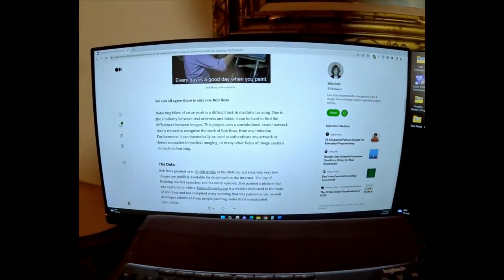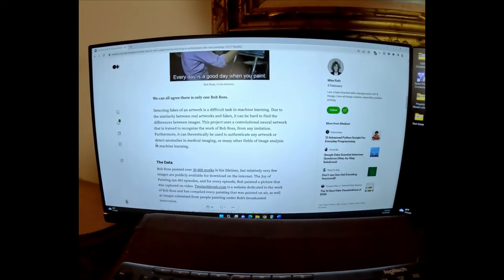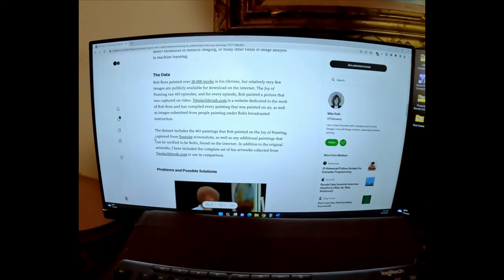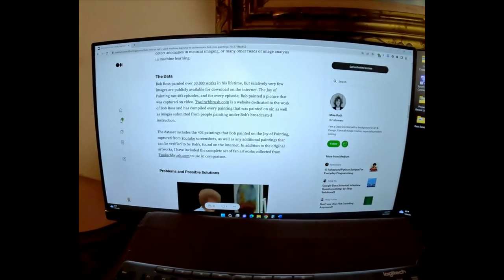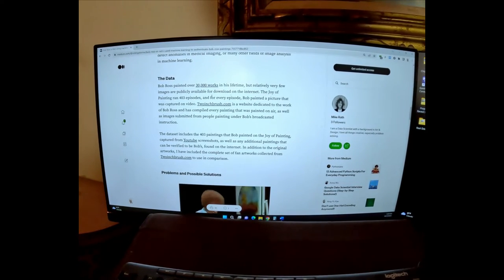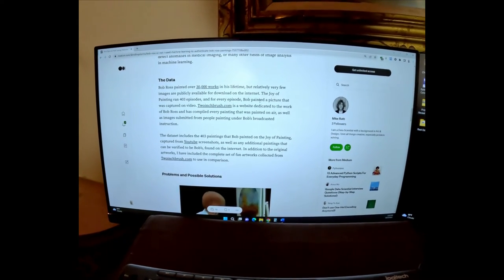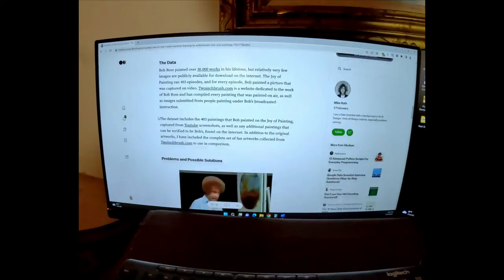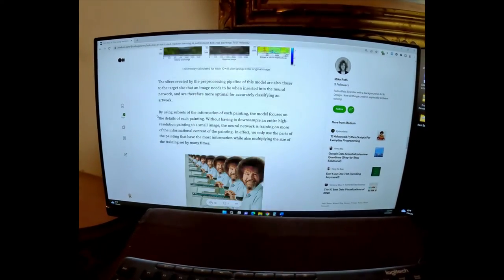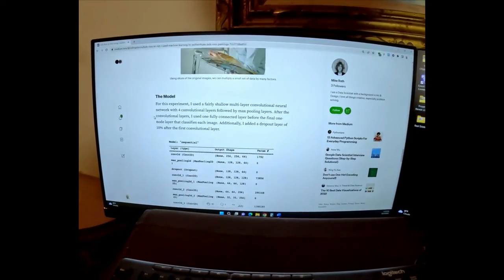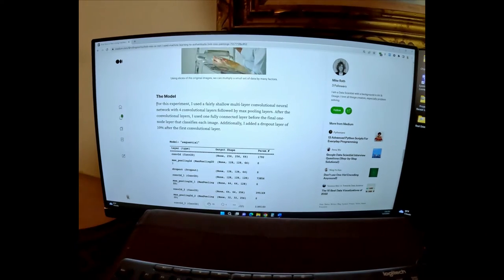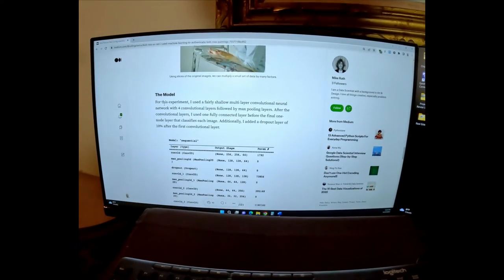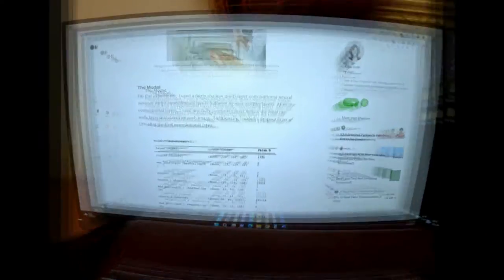All right, so it's saying Bob Ross painted over 30,000 artworks in his time. The Joy of Painting ran 403 episodes, and for every episode, Bob painted a picture that was captured on video. His model that he uses, and I don't quite understand this, but I'll read it for you.